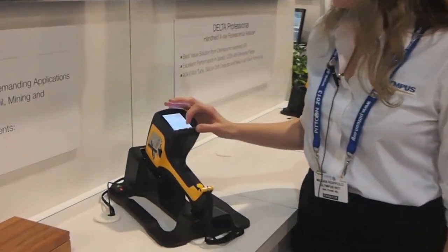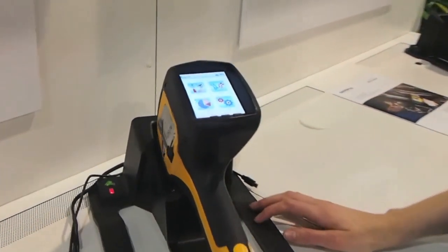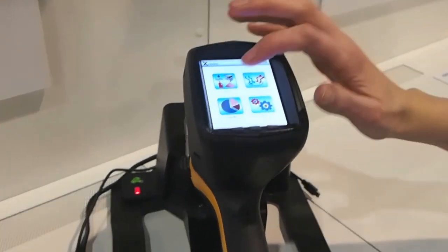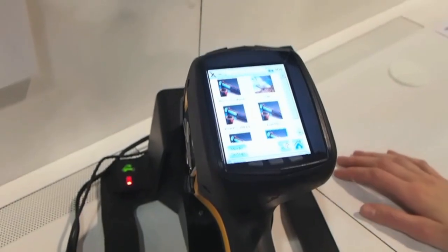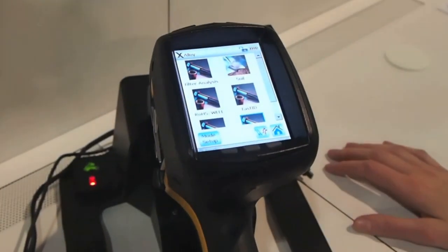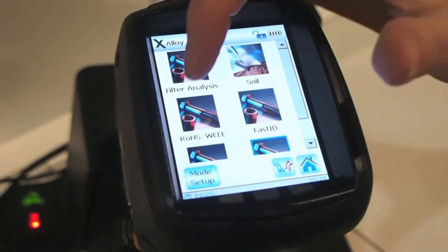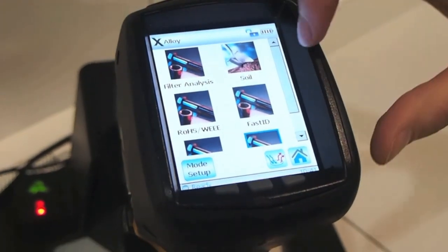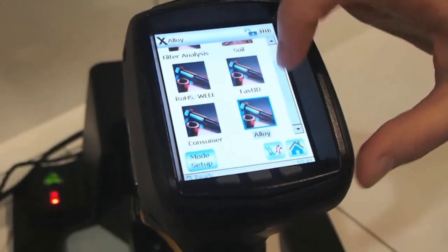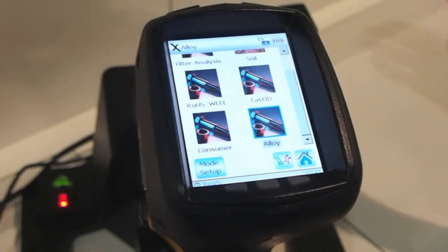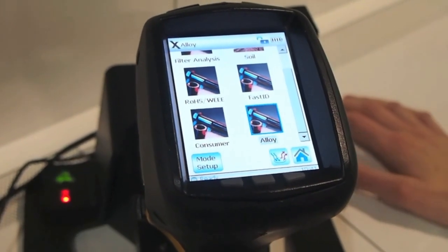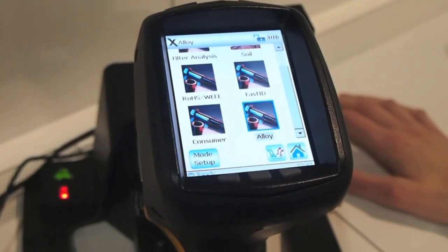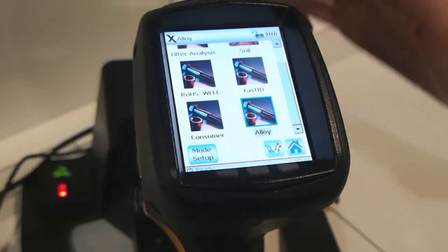This is an instrument that is useful for a lot of different applications. On our mode screen we have several calibrations for soil analysis, for consumer products testing, for alloys. We also have applications in mining and soil remediation.